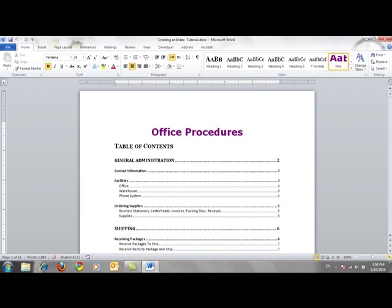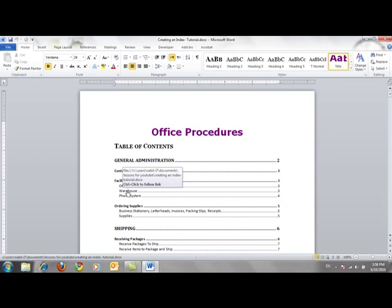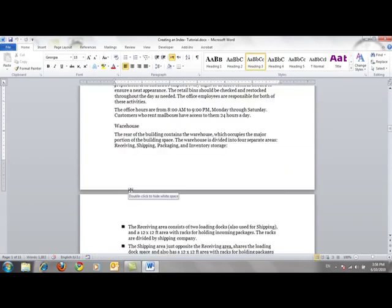Now let's do it together. This is our document to which we want to insert an index. In the table of contents, pointing to an item, a screen tip tells us we have to press Control to jump to that heading inside the document. The first step in creating an index is to mark index entry fields inside the document.